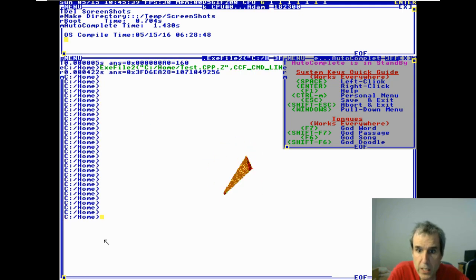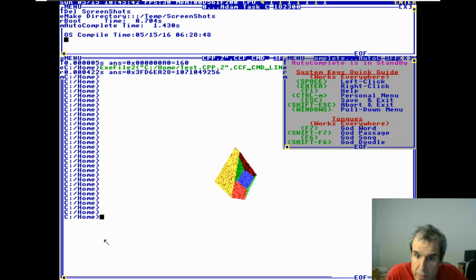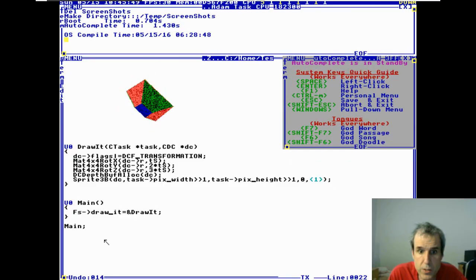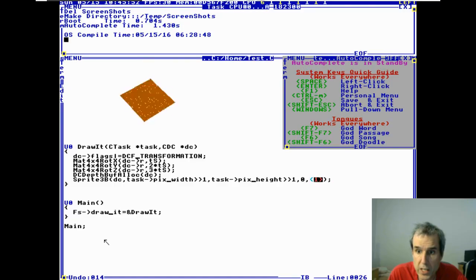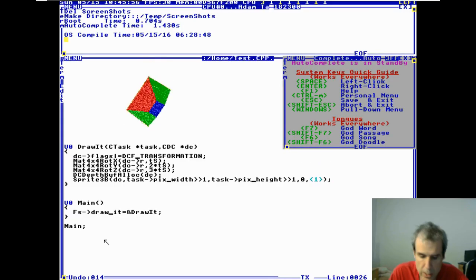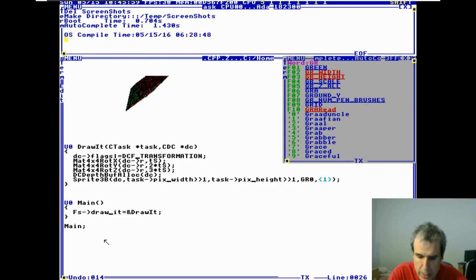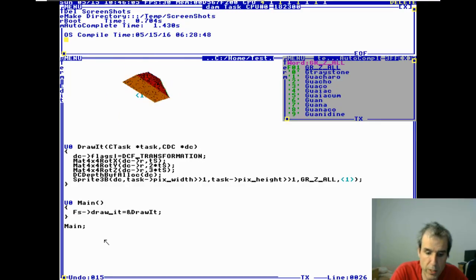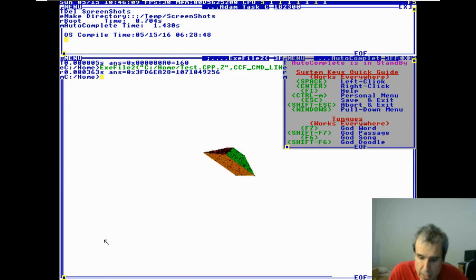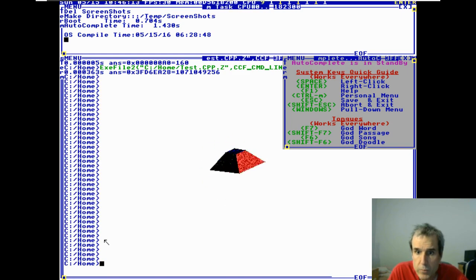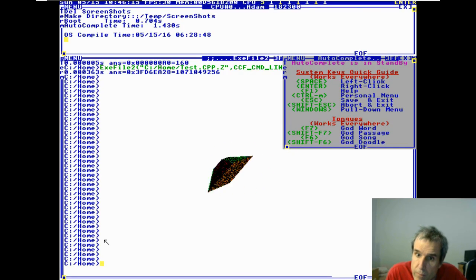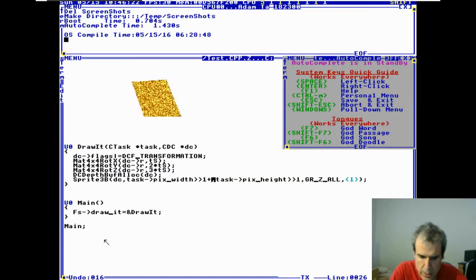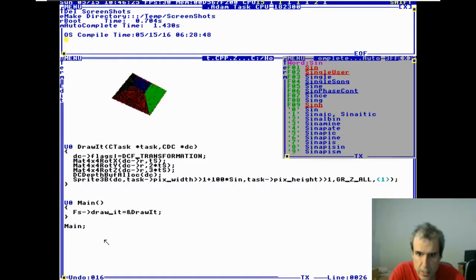So I just made a draw callback. It looks like we're clipping with the front of the screen, so let's bail out and do the Z. It's clipping with the front of the screen, so we say grz — grz all will put it back in. There we go. Now we have our object at the command line and it's rotating. We can move it back and forth with plus 100 times sine T sub S.